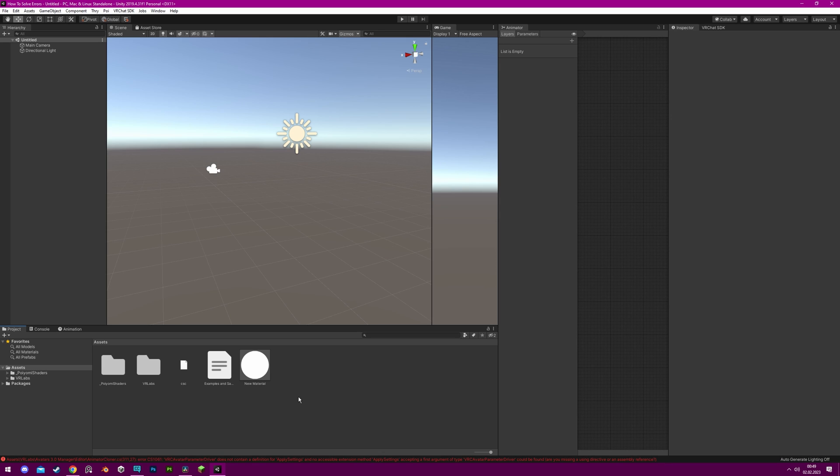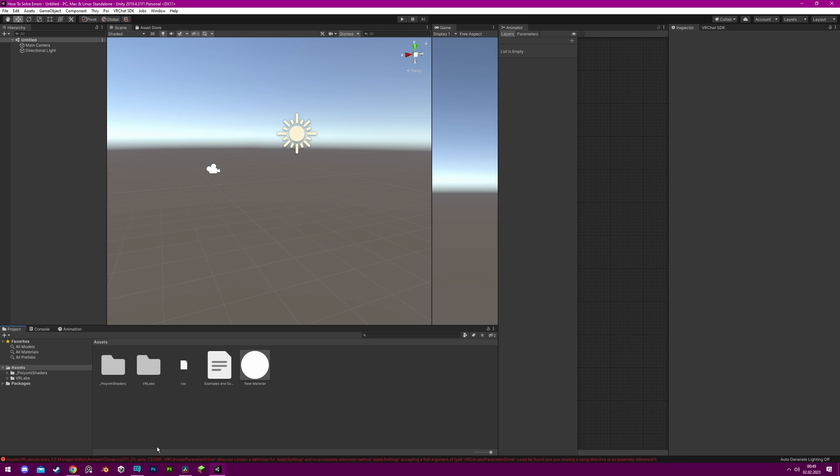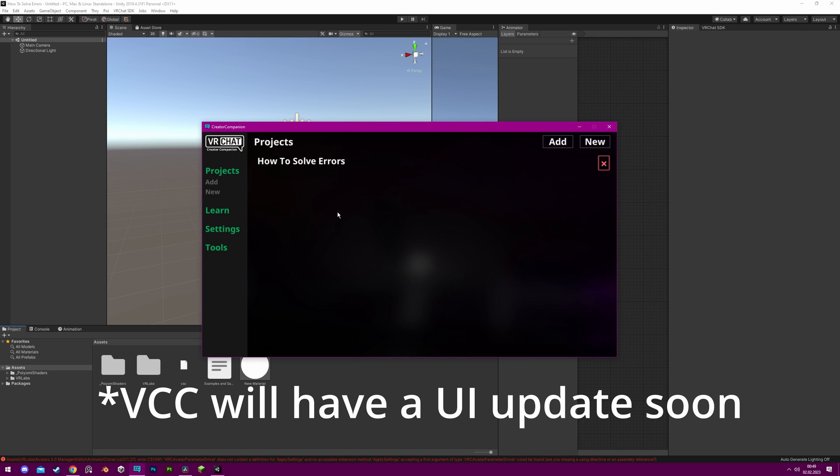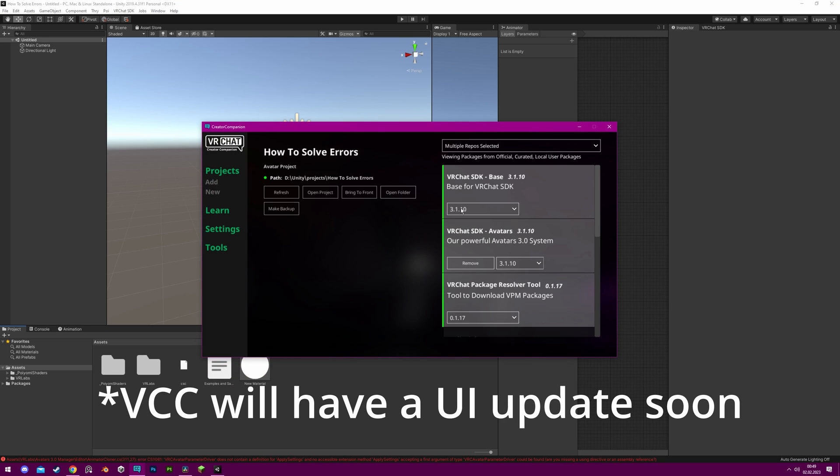One common issue that can arise is using the wrong version of Unity or SDK. This problem can be avoided by using the VRChat Creator Companion, which automatically selects the correct version of Unity and SDK.